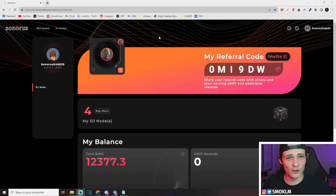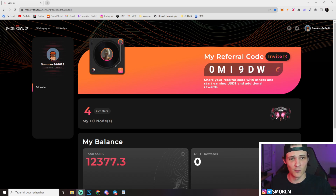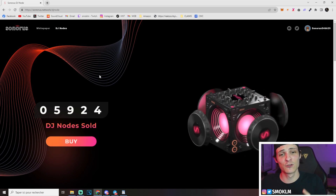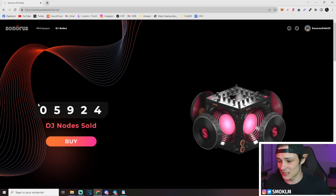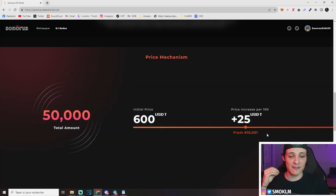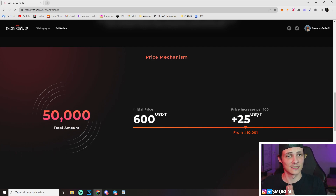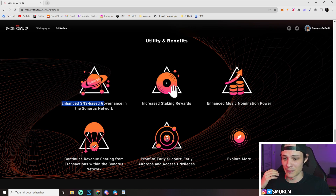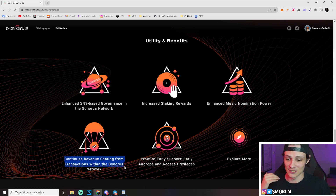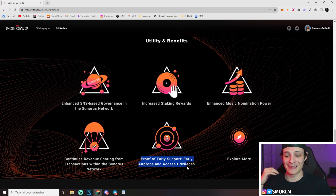I said in the intro I already have five of these spread across two accounts, and today I'm going to buy my sixth one and explain how you can do it as well. First off, what are the DJ nodes, why do you want to get one, and how much do they cost? Well, a DJ node is a digital node - it's a digital asset, it's an NFT that you'll receive in your wallet after purchasing one. It's not a physical device. You can see that currently there's been 5,924 DJ nodes sold. They cost 600 USDT each. After the 10,000th node, every hundred nodes sold will go up 25 USDT, meaning if you get them before 10,000 they'll cost 600 bucks. You get benefits from holding a node: enhanced SNS-based governance in the Sonorus network, increased staking rewards, enhanced music nomination power, continued revenue sharing from transactions within the Sonorus network, and proof of early support - early airdrop and access privileges.